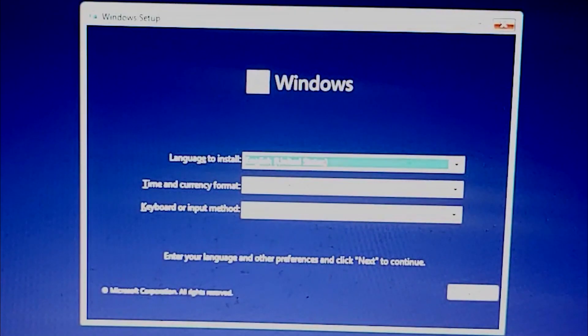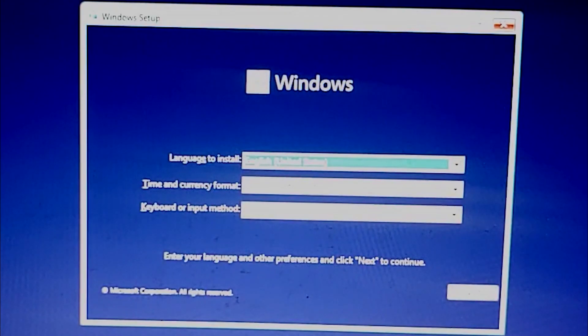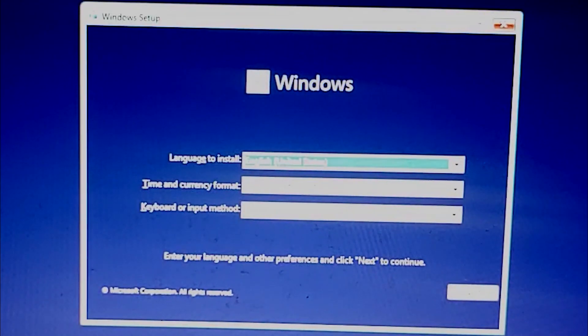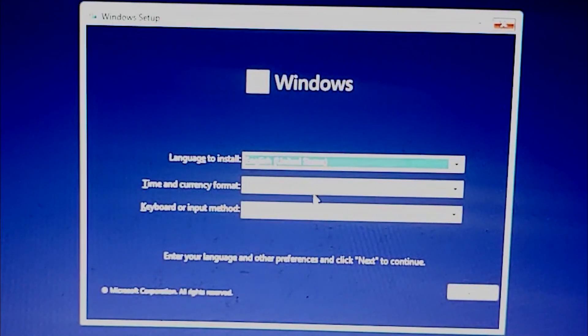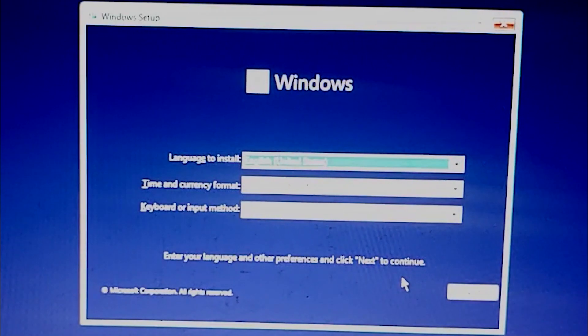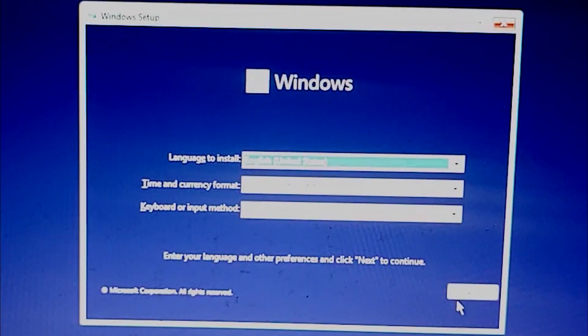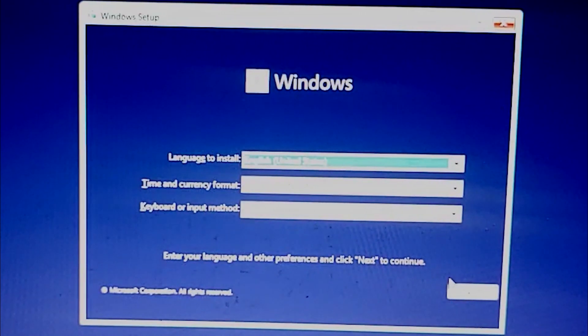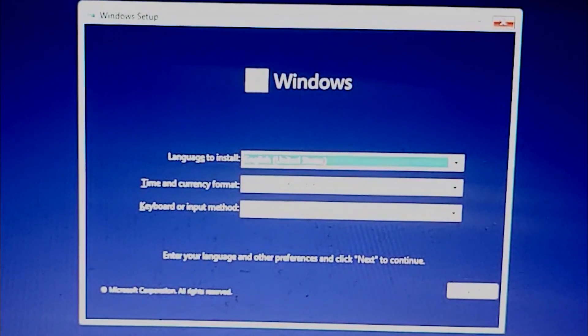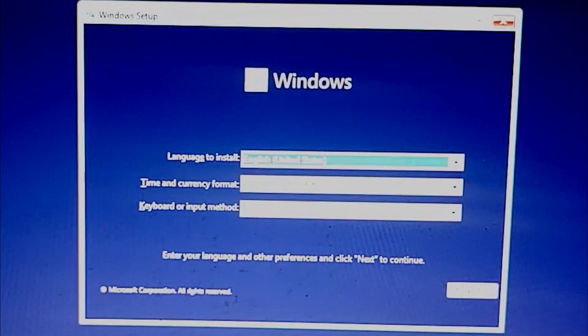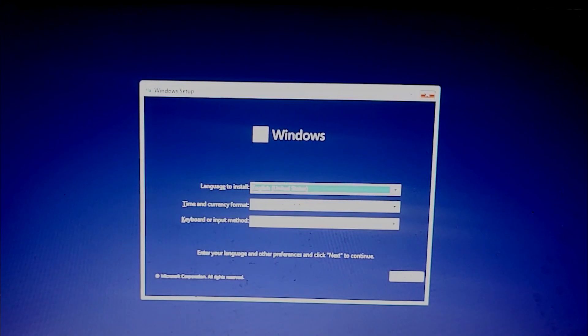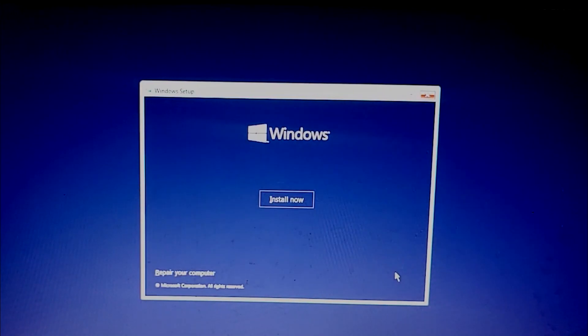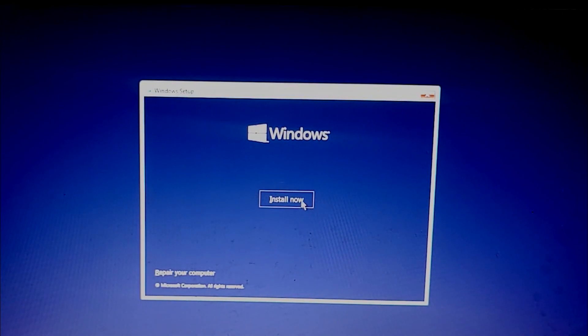As you can see that my device is successfully booted into the Windows 11 installation media. I am going to click on next. You can choose the language etc. I am going to leave it as defaults.